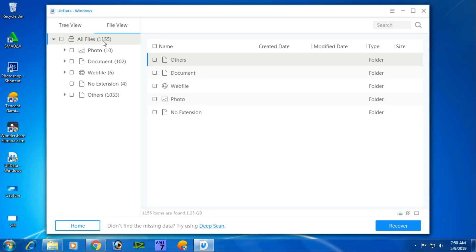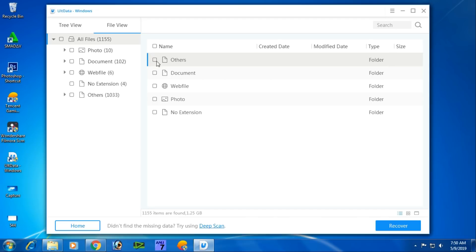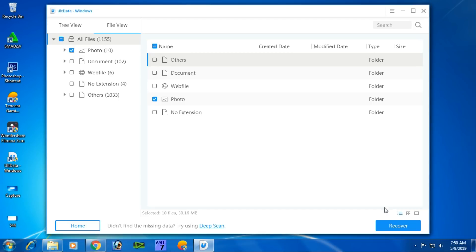It has found 1,155 files. You can recover all of the files or select specific ones. Click 'Choose Folder' to see all the files here. You can preview all the recovered files.